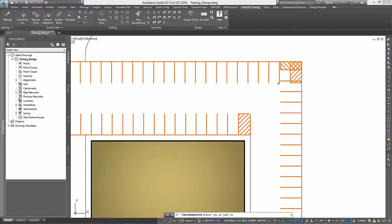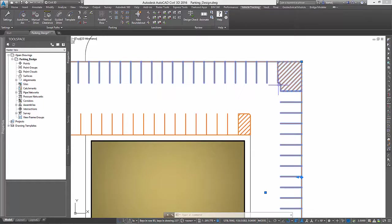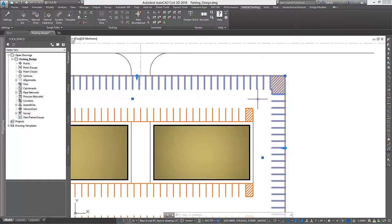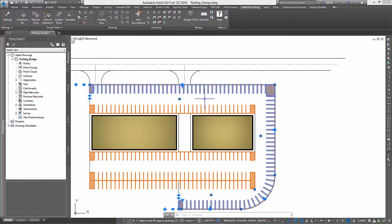When the join is complete, Autodesk Vehicle Tracking automatically adjusts all of the affected stalls such that they continue to comply with our assigned parking standards.